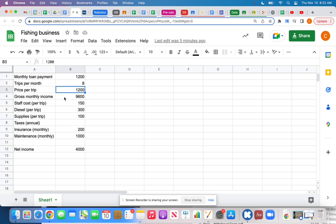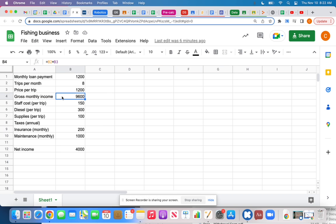I calculated my gross monthly income. 'Gross' is not gross like disgusting — it means before your expenses, so not counting your expenses, just how much money is coming in. If you look up here in the formula bar, you can see the formula: 8 times 1,200 is $9,600 per month.